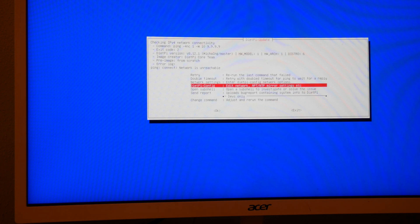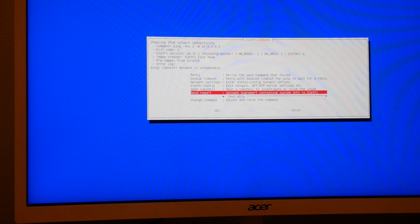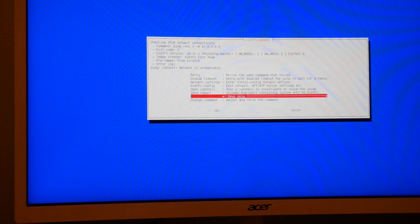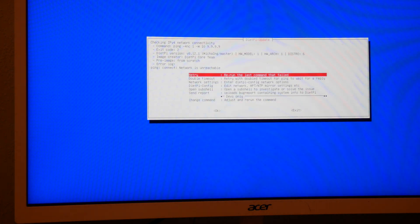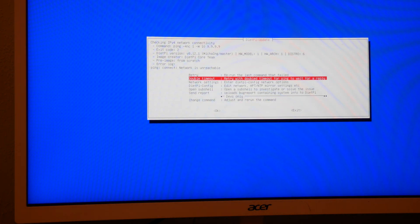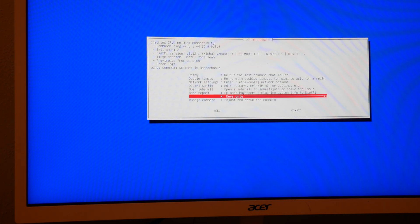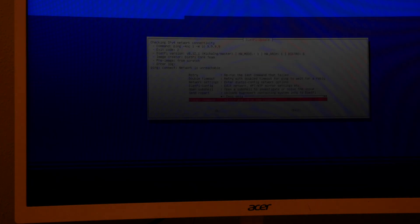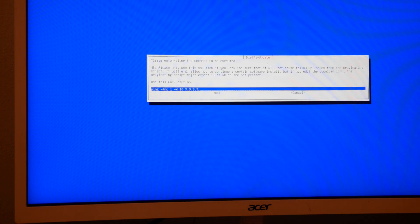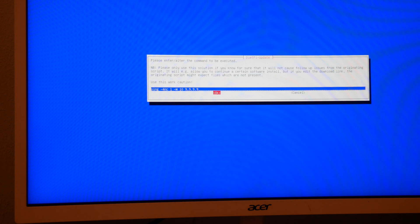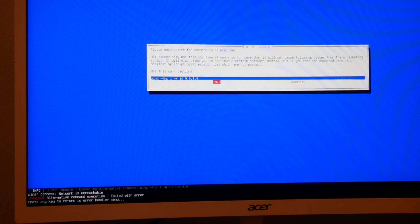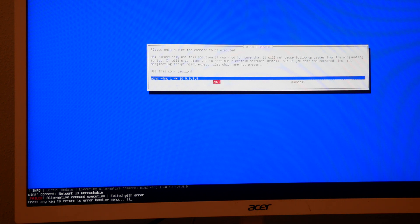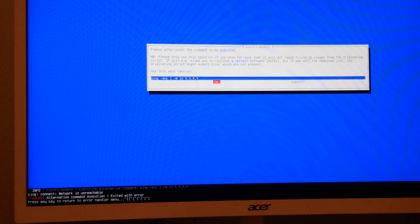But if you look through the menus here, devs only double timeout change command, they're really all network related pings. So it wants you to ping and stuff which is just really weird.